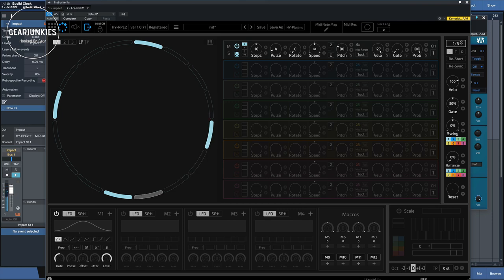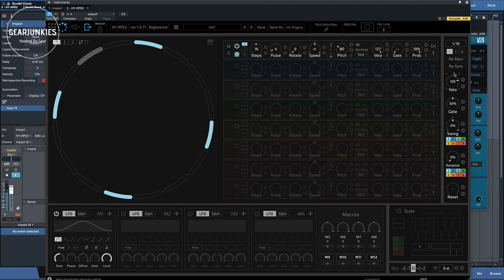For instance, if you put it on 16th, it will play twice the speed because every 16th note it is triggered. Let's put it back at 8.